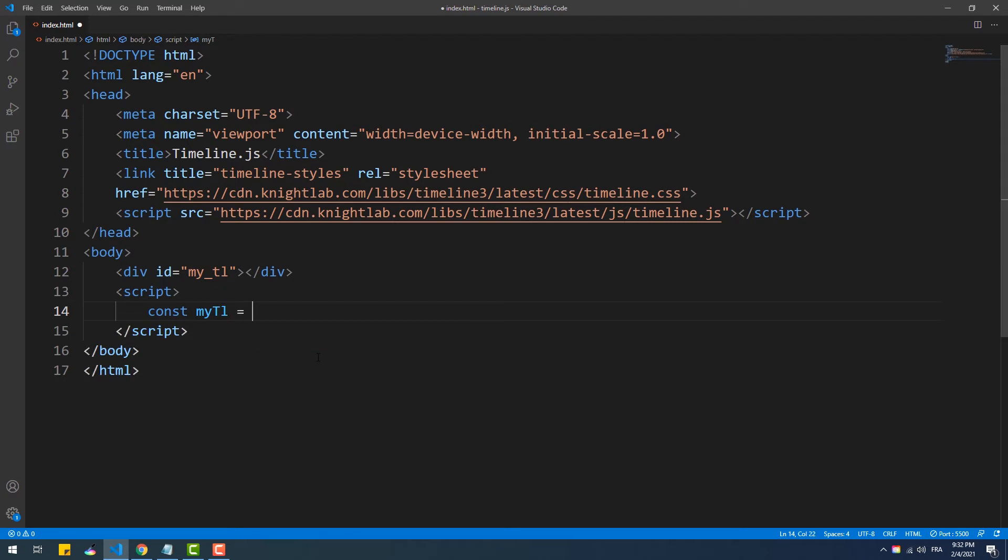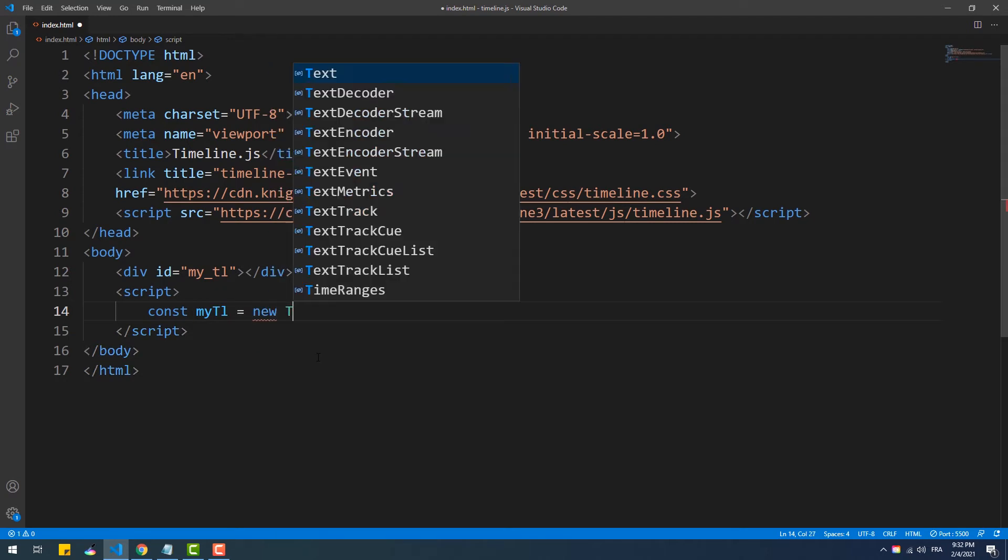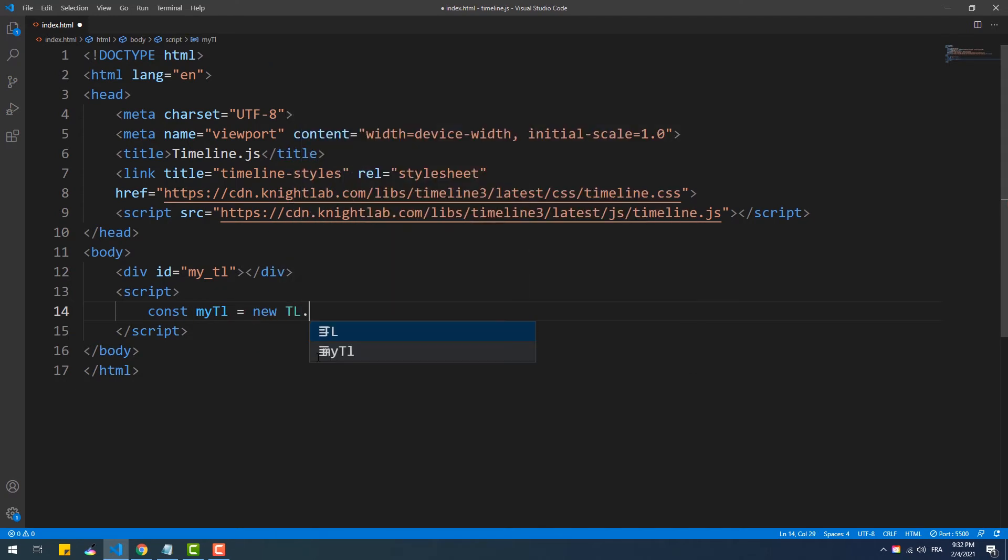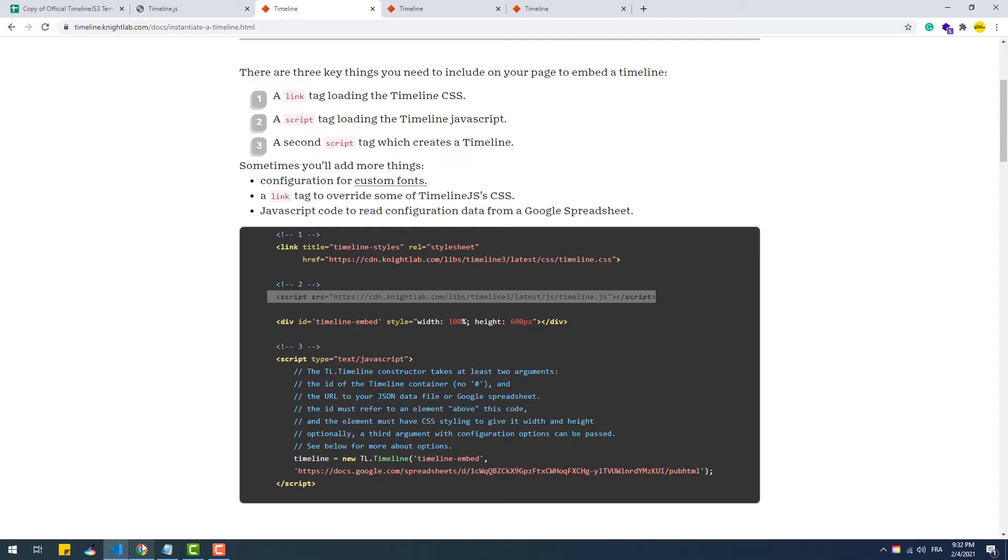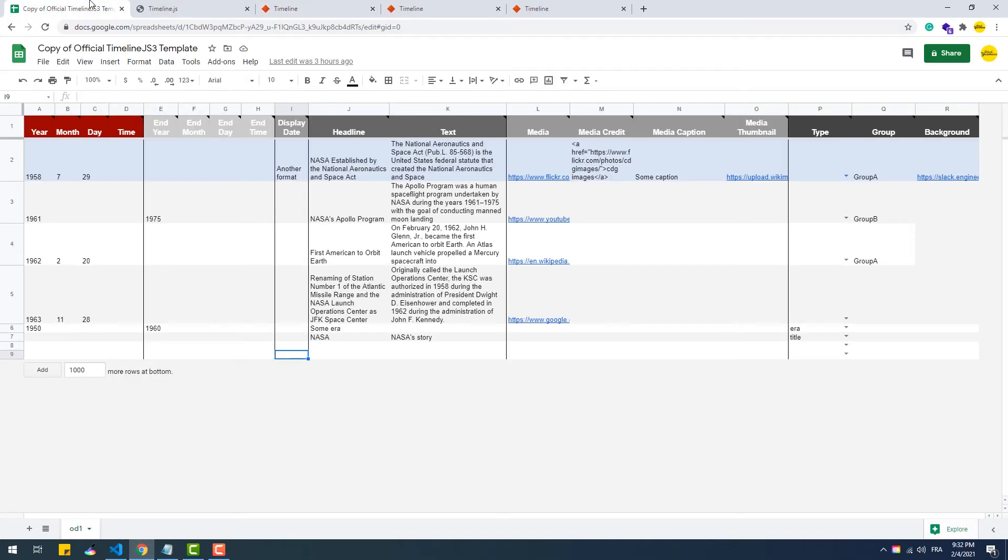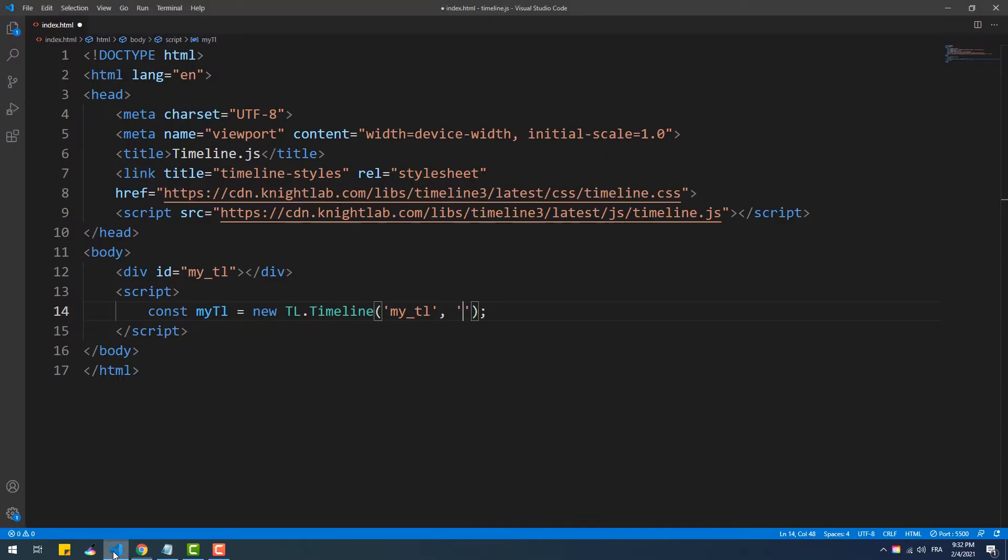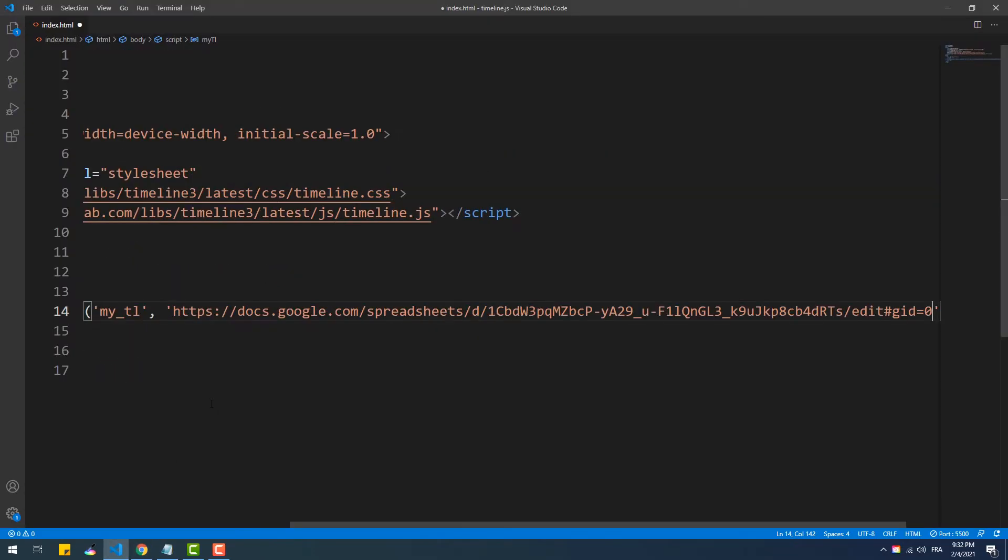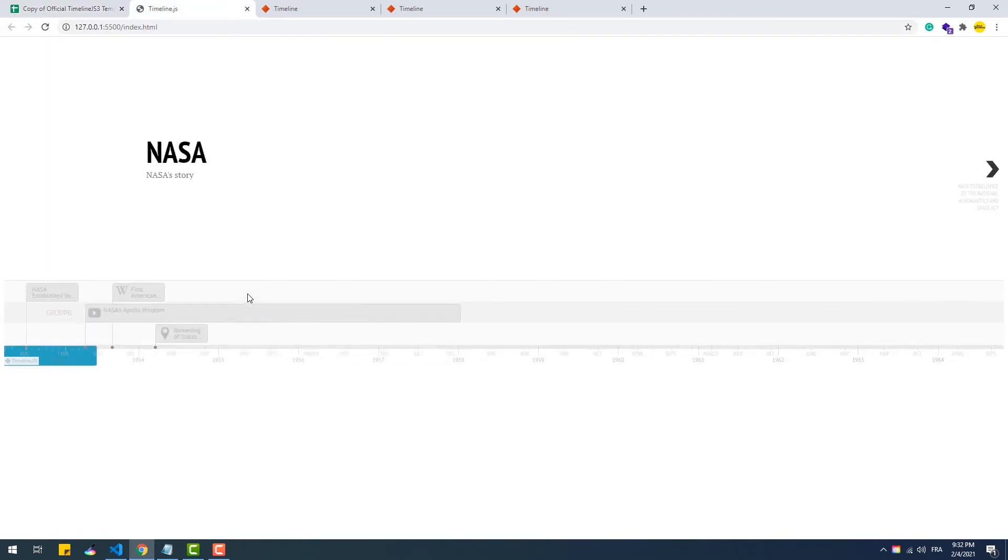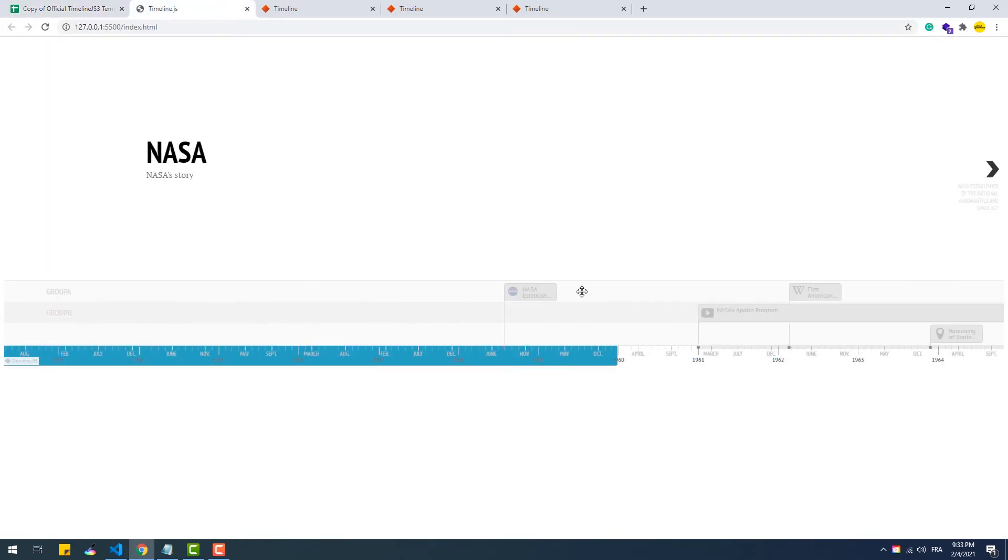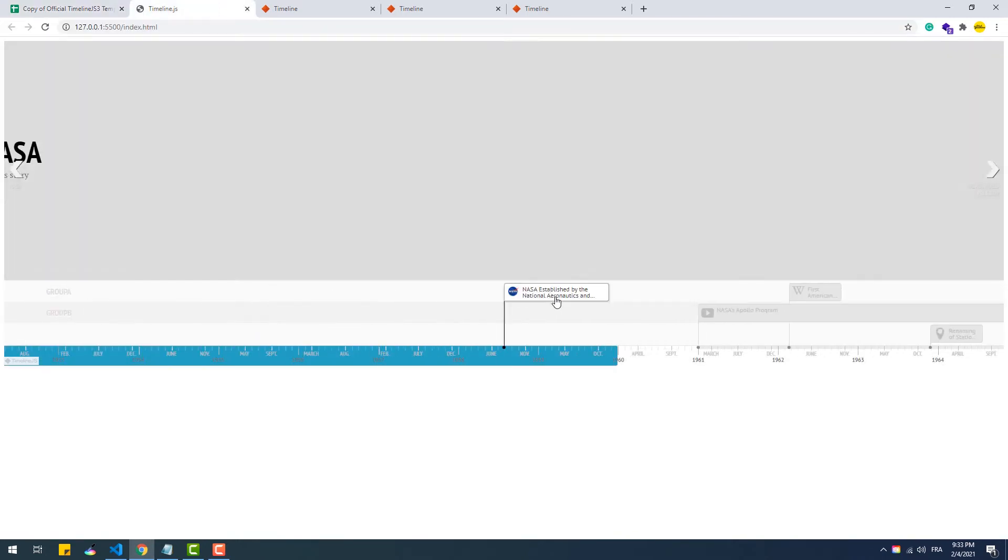Next, we need to create an instance of the timeline class. The constructor method takes three arguments. The first one is the ID we've just set to the container. The second one is the link to the spreadsheet. The last is an optional argument we'll get into in just a second. Now let's save, and there we go, we got our timeline working as intended.